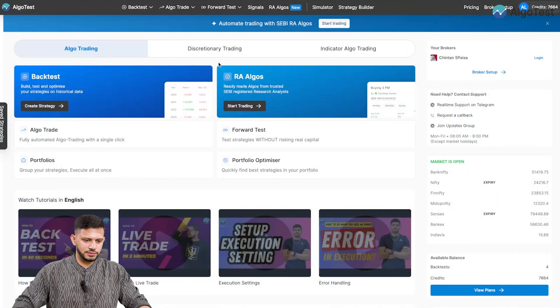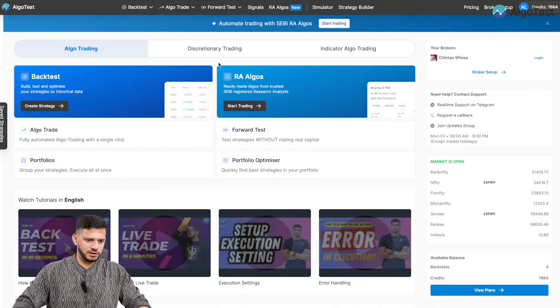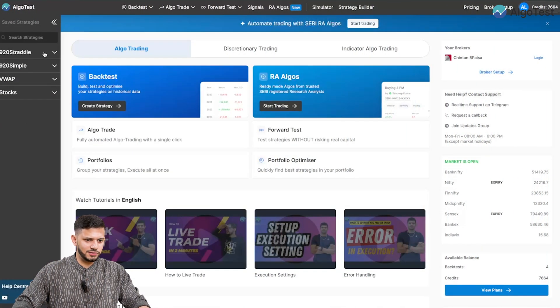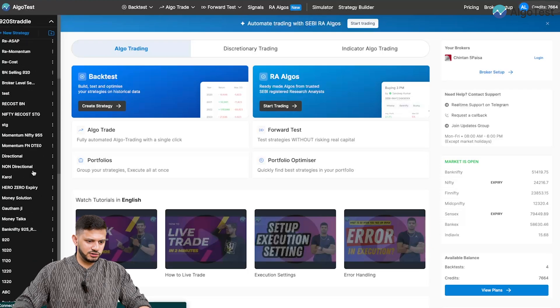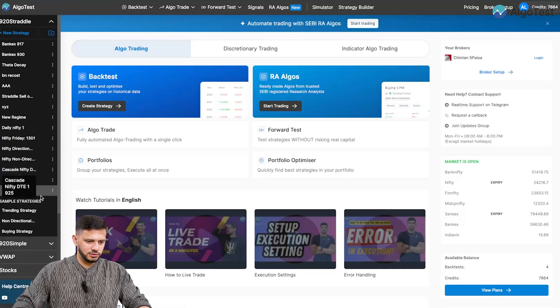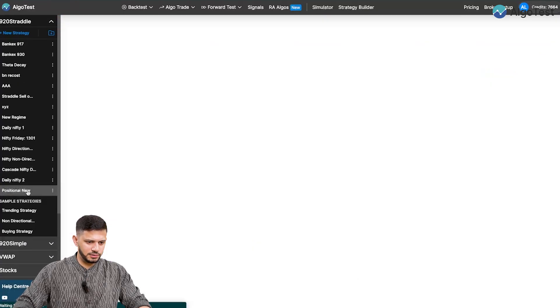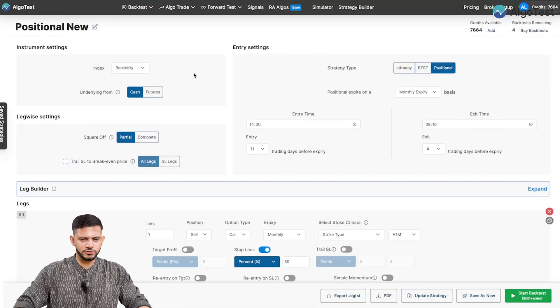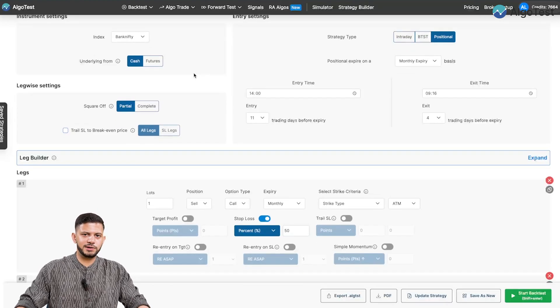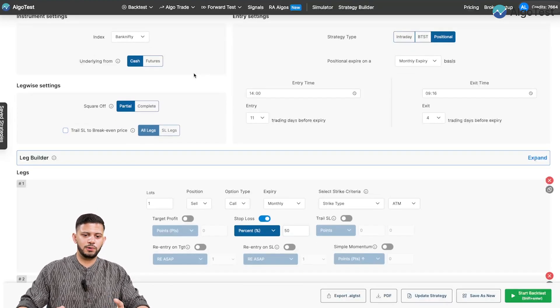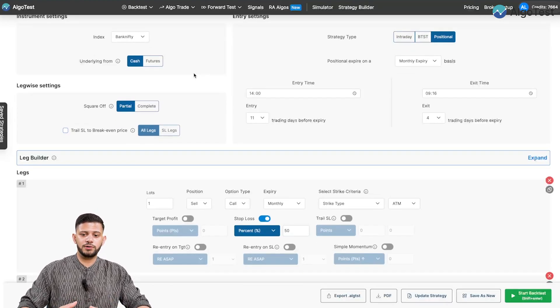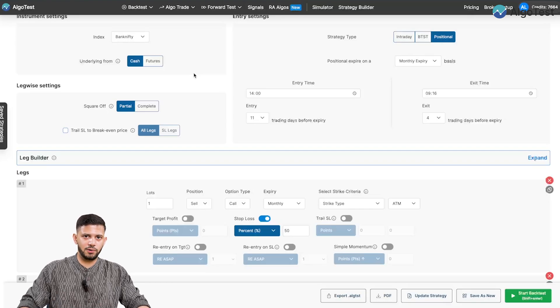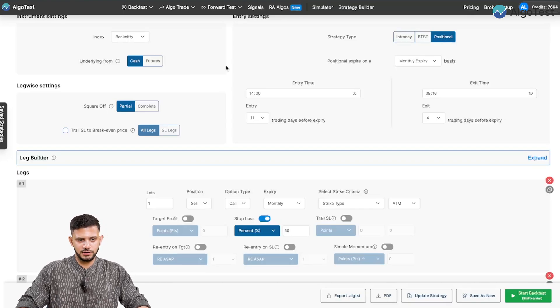So I'm on the AlgoTest dashboard page now, and I've actually built any random strategy just to demonstrate how this works. So let's click on that over here. So this is not a strategy recommendation. Of course, this is just to show you how you can go about setting it up and backtesting on AlgoTest.